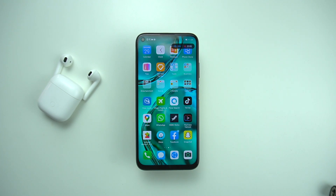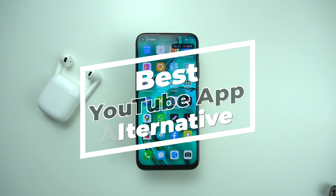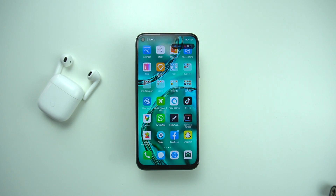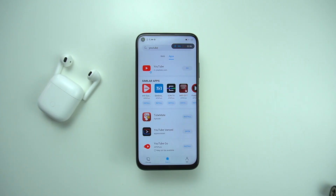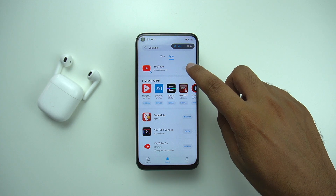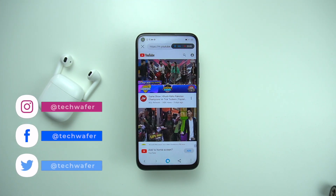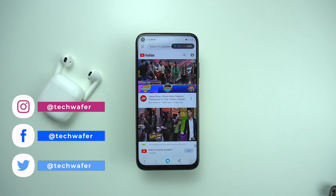Before wrapping up, I'd like to mention an app that can improve your experience with HMS-enabled devices that do not have Google Mobile Services, and that's YouTube Advanced. It is a third-party app that provides a native YouTube experience, just in case you don't like using YouTube in the browser. It's a good app to get a native YouTube experience on your smartphone.